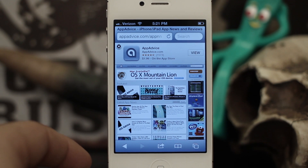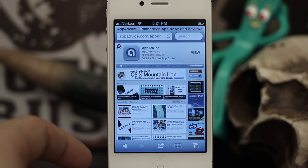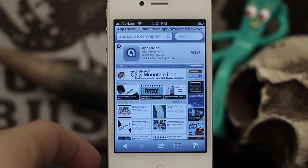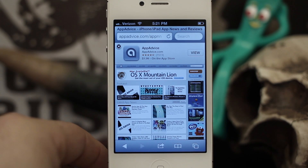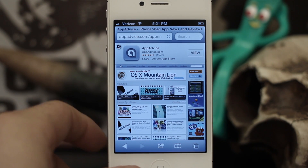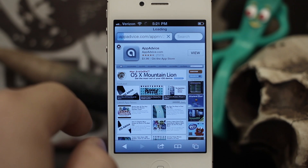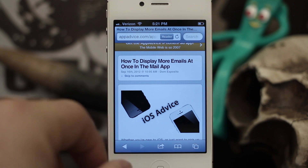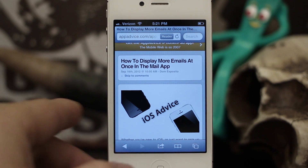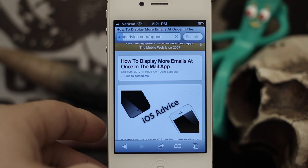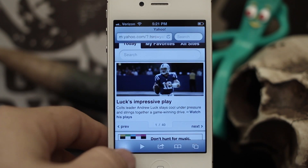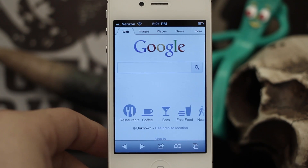Hey, what's up everybody, this is Dom and I found a new feature in Safari for iOS 6 that's pretty cool and I'm going to show you what it is. There's actually a shortcut to view your history on any given page. If I go to any article here, you can see that I have a back button there — if I go back I can go back to the previous page and so on and so forth.